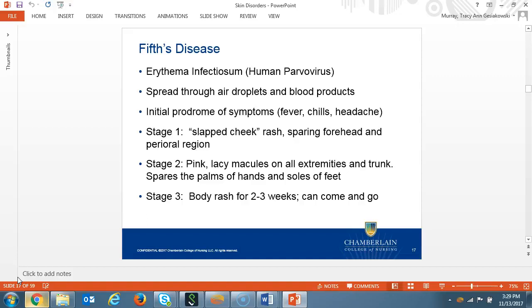Fifth disease is also known as erythema infectiosum, or human parvovirus. This is spread through respiratory droplets and blood products. There are three stages to this virus. The patient starts with headache, fever, and chills, and possible cough. In stage 1, there is a classic slapped cheek rash — bright red bilateral cheeks which spare the forehead, nasal bridge, and perioral area. In stage 2, pink, lacy, or reticulated erythematous macules on all extremities and trunk spare the palms and sole surfaces. The rash may be itchy at this stage. In stage 3, this is two to three weeks of the body rash, which may come and go and can last up to three weeks.